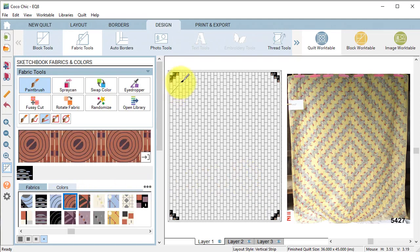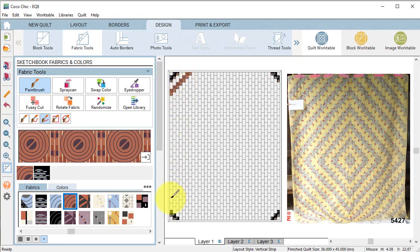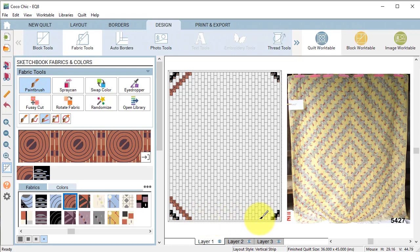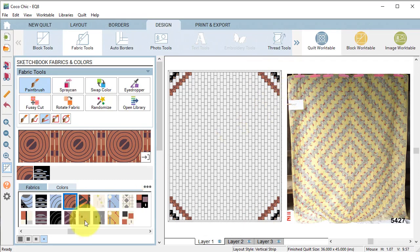Then we will repeat the process but we're going to skip every other set of the bricks and make sure to use the same fabric in all four corners.